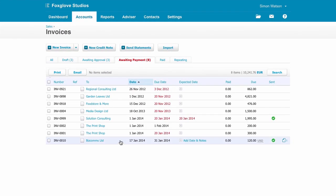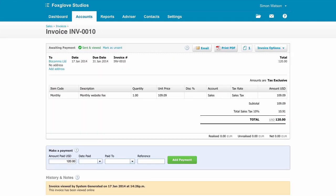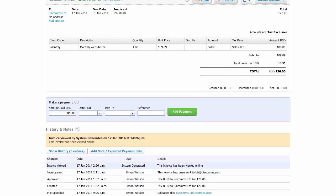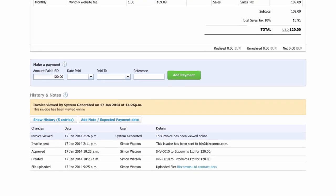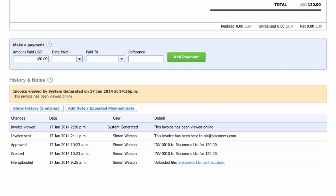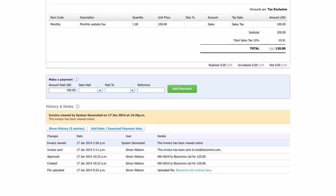When you click into the invoice, you can see from the history if the customer has viewed the invoice sent to them. No more excuses like they didn't receive the email.